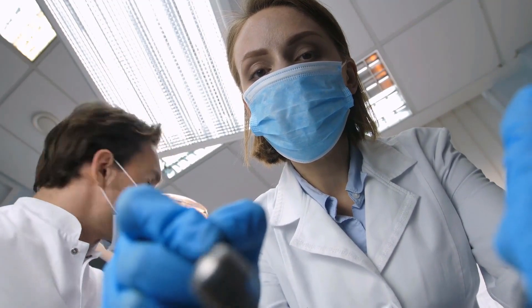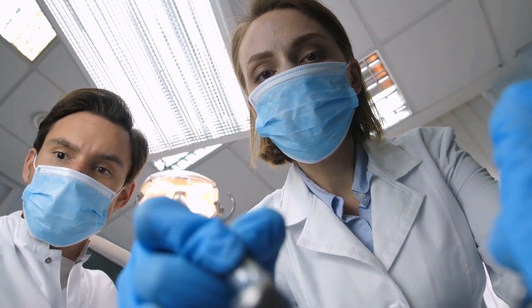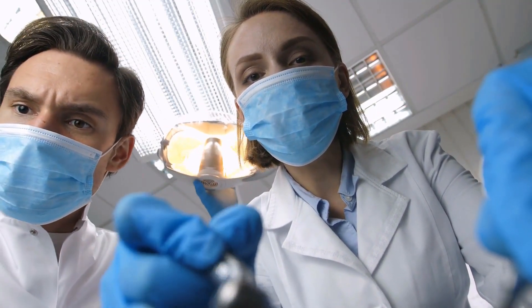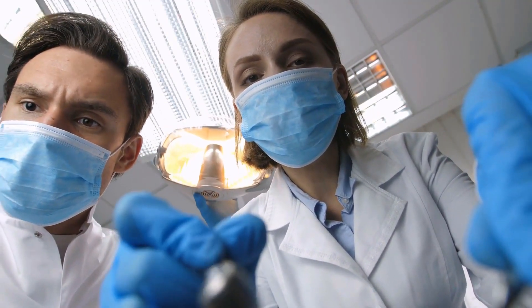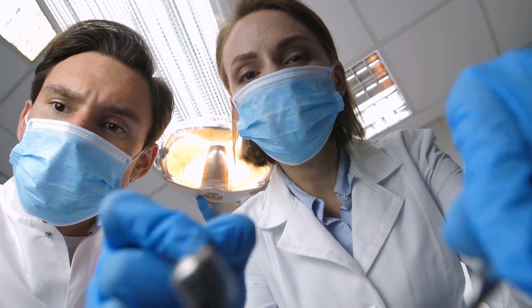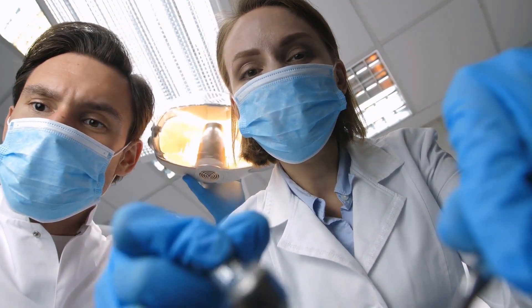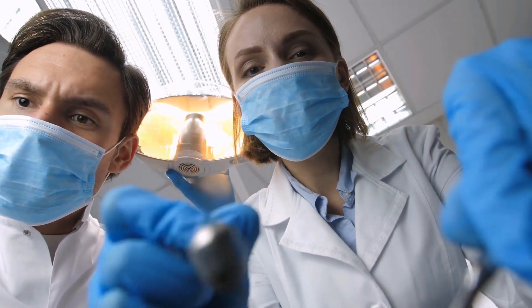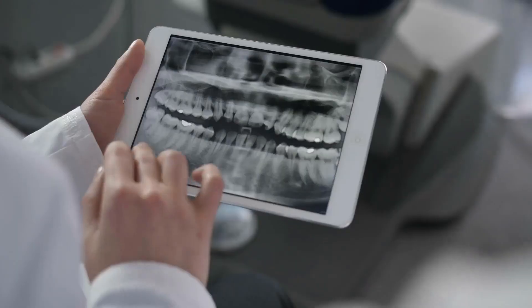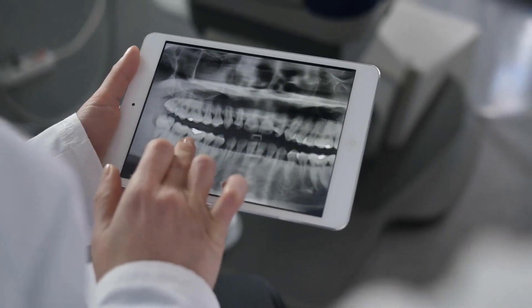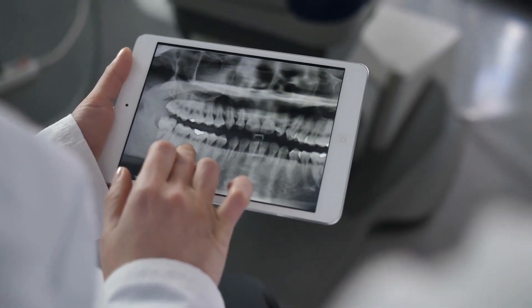Temporomandibular joint disorder often goes undiagnosed because its symptoms are wrongly attributed to a different cause. As a result, unnecessary root canals or tooth extractions are performed.